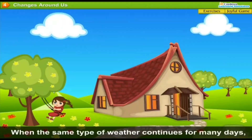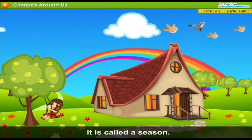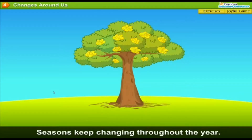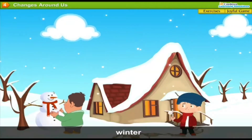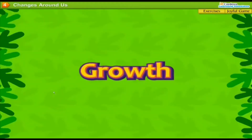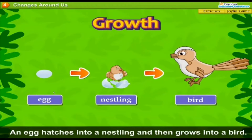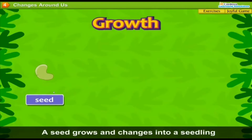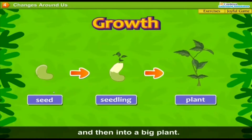Seasons: When the same type of weather continues for many days, it is called a season. Seasons keep changing throughout the year. Summer, winter and monsoon are the three main seasons of the year. Growth: An egg hatches into a nestling and then grows into a bird. A seed grows and changes into a seedling and then into a big plant.